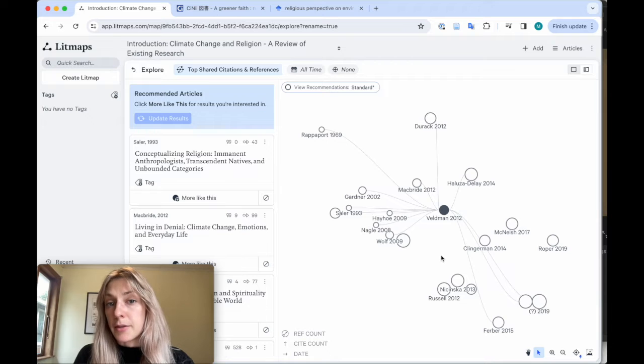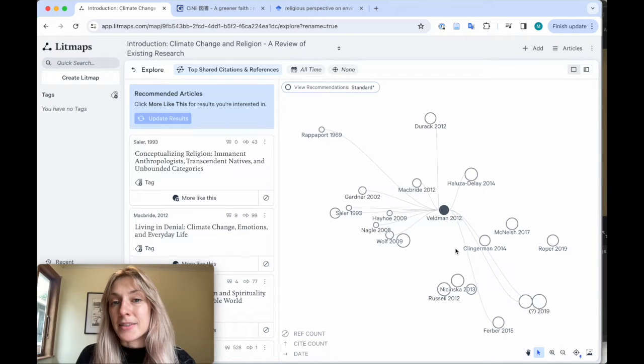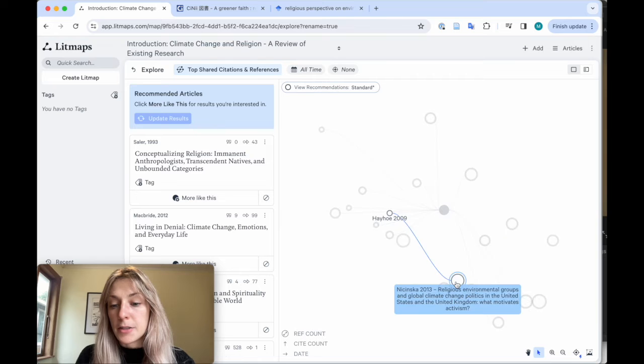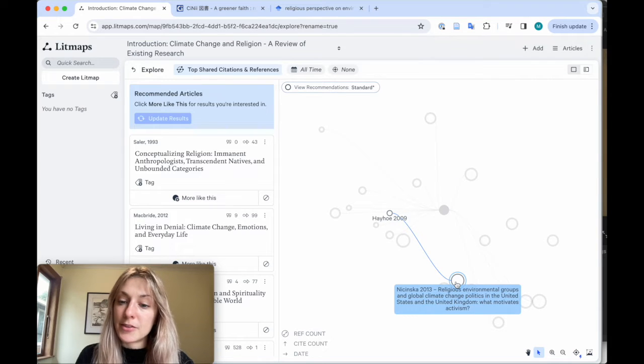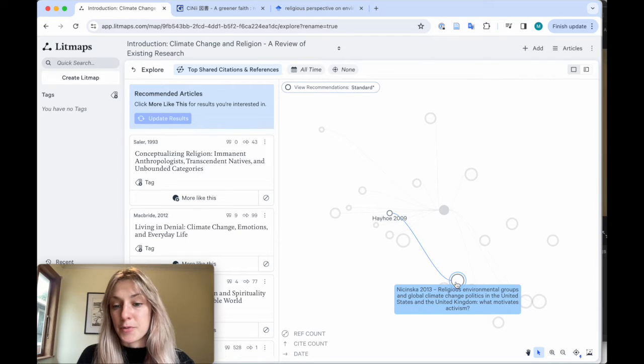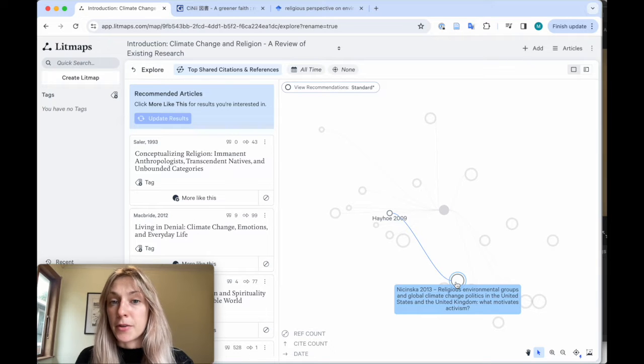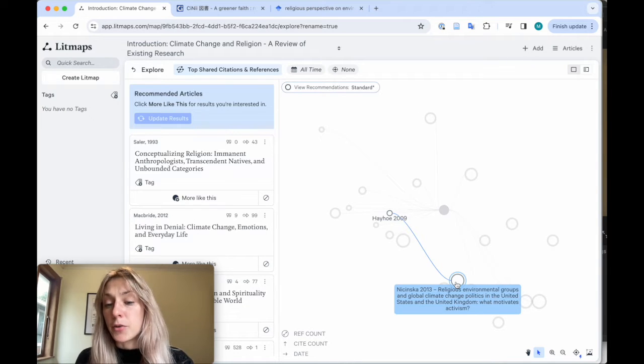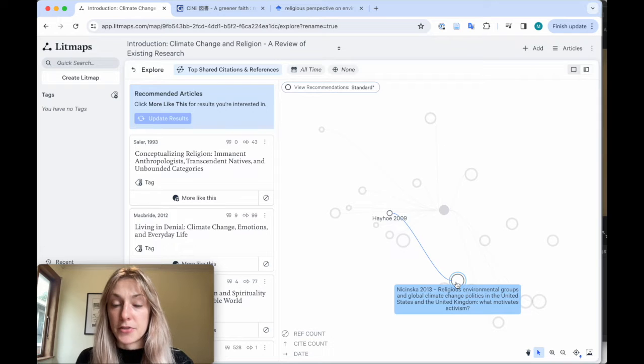You might also find papers that are not directly cited or referenced by your source paper. This paper, for example, is connected to another recommendation, but not your source paper. That's the power of LitMaps in recommending articles you may otherwise overlook because we can't manually go through all of these papers, citations, and references.